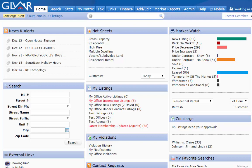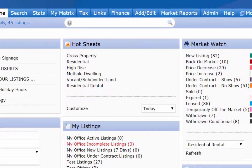Whereas the market watch is more visible, the hot sheet is more flexible, making it much more complex and trying to set them up. To start, you have one hot sheet per property type and the default for each one is every area within the MLS. Like the market watch, you probably don't want to keep track of all locations throughout the MLS — you are probably only interested in your areas or at least your type of listings.